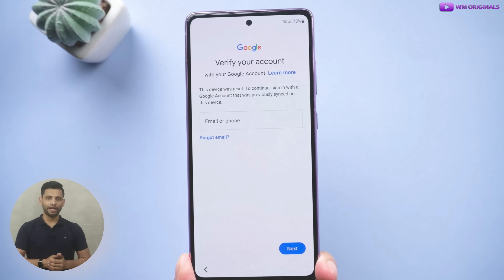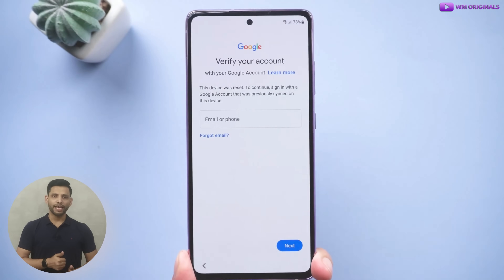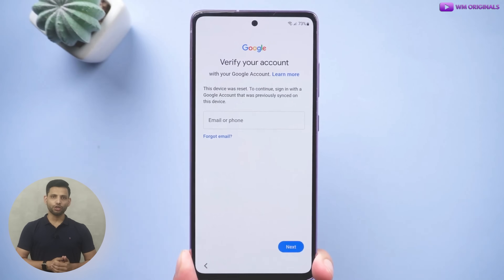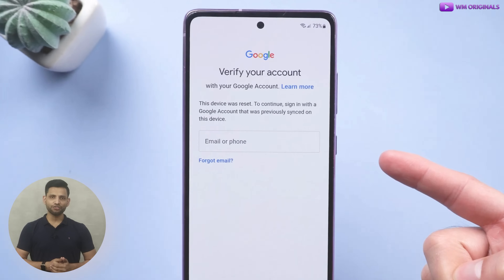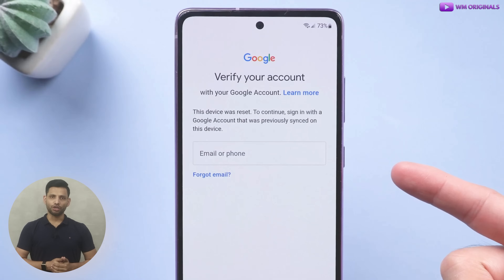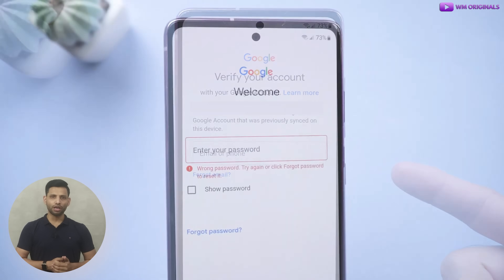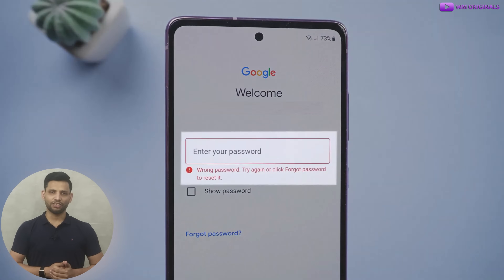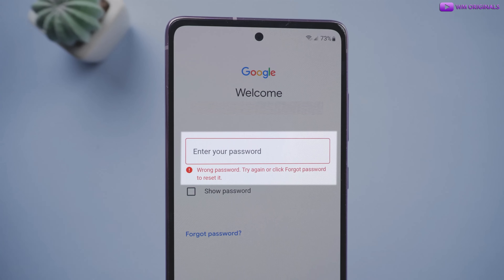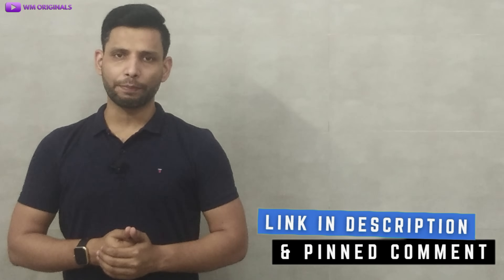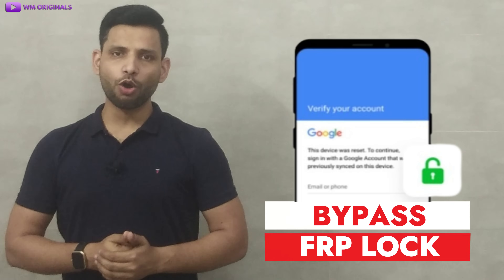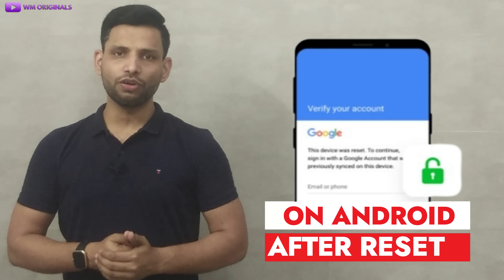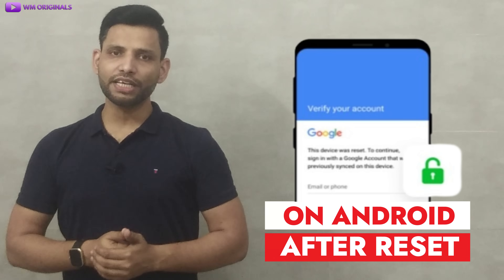Looking to bypass a FRP lock on an Android phone as you can't verify your Google account after factory reset because you forgot your Google account password? If yes, then this video is for you. Watch this video and follow the steps by downloading the application from the links in the description and pinned comment to bypass a FRP lock on Android phone after factory reset.